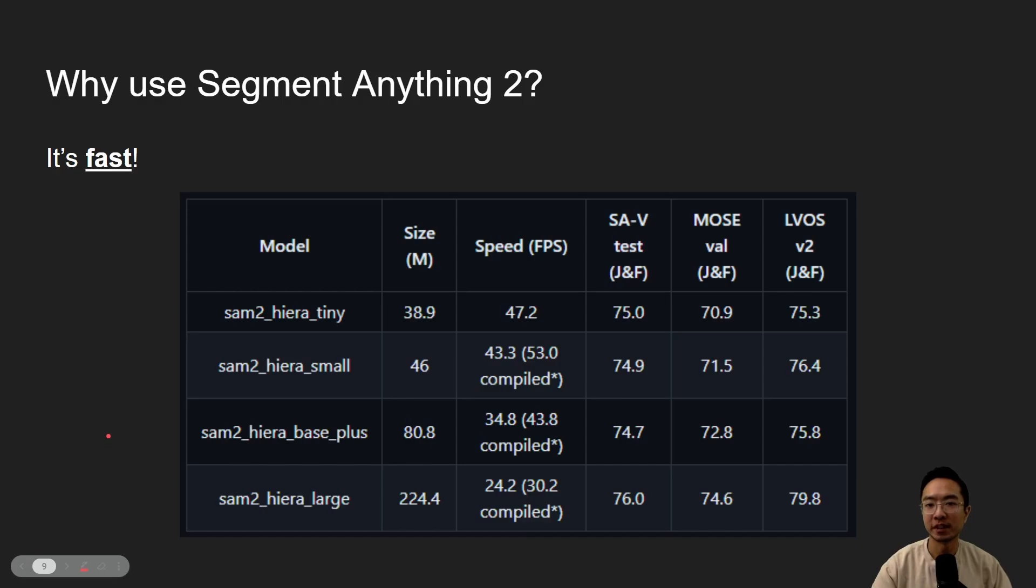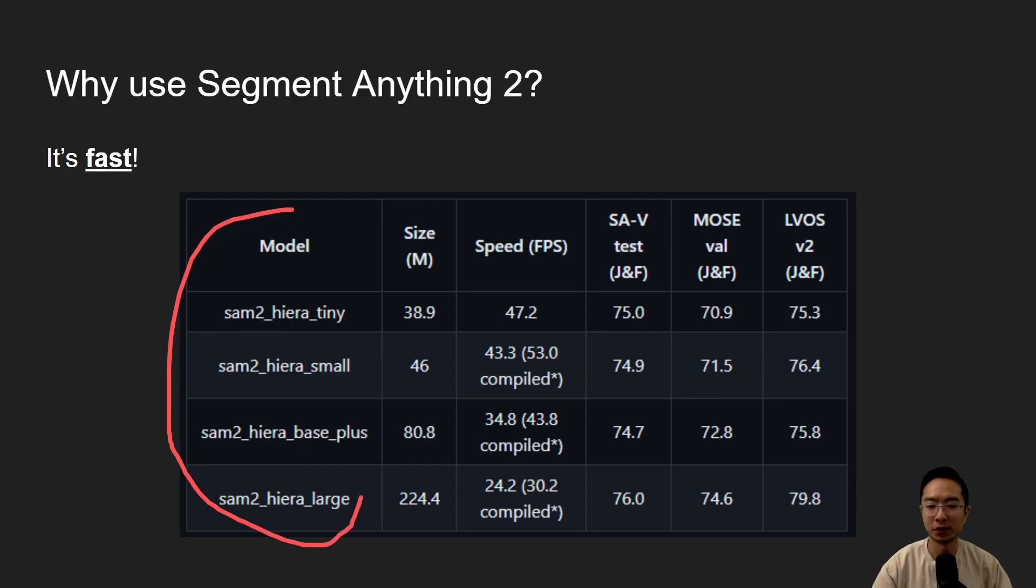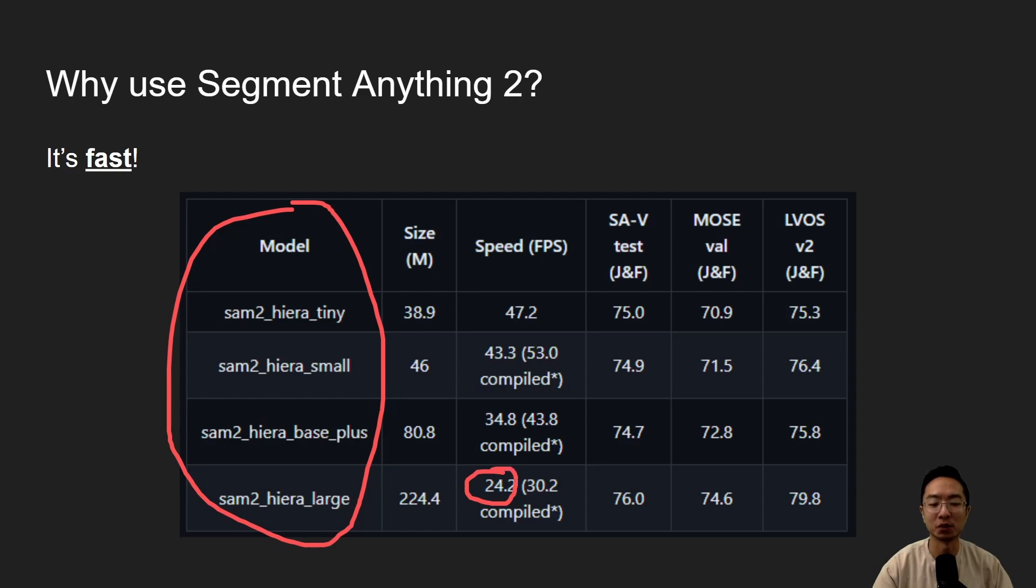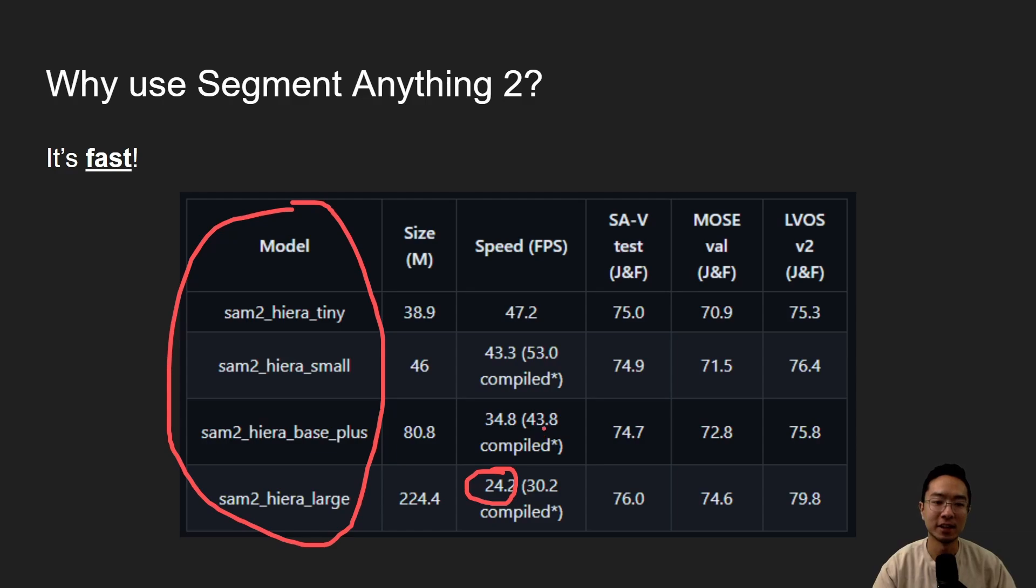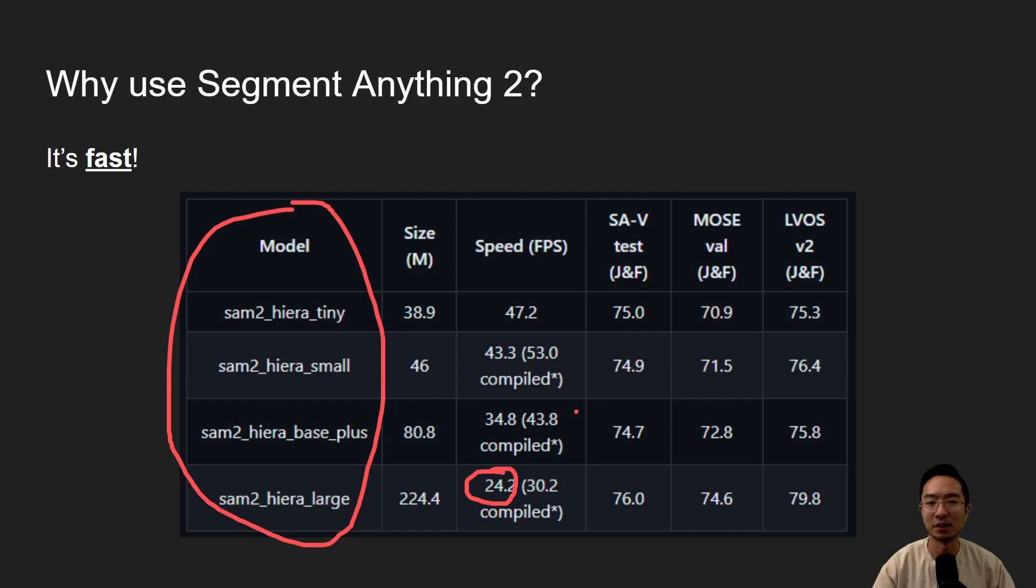Another huge improvement of Segment Anything 2 is that it's fast. Just look at this chart here, we could see that we have different models from tiny to all the way to large. And even the large one, we're getting an FPS of 24.2. So that's incredibly fast compared to the old one. If you saw my previous video, you could see that how long it takes. So in our real-time demo, you're going to see how fast it actually runs, even on a pretty weak computer that I have. And we're going to test the limits later on.